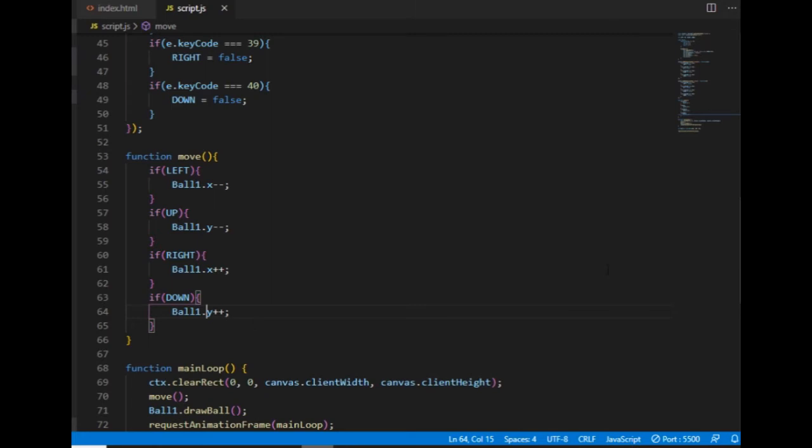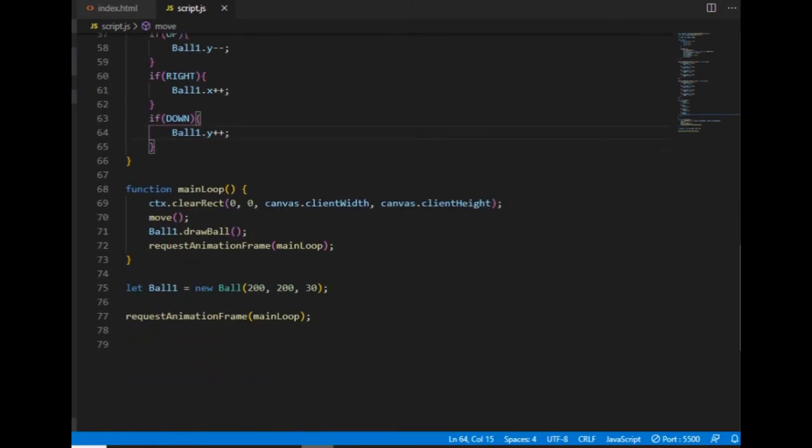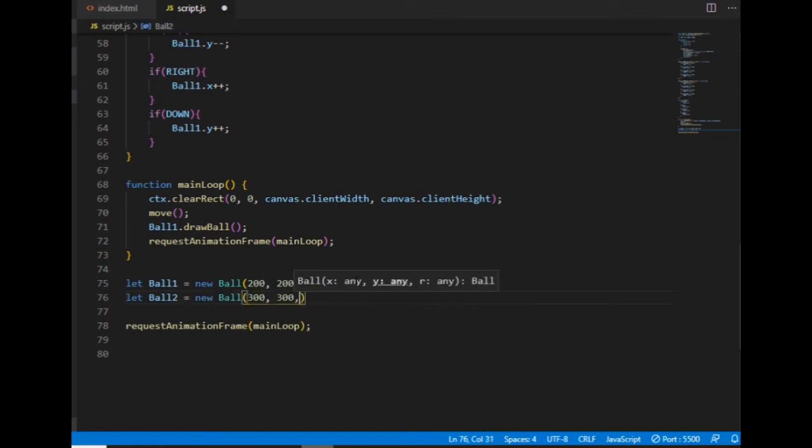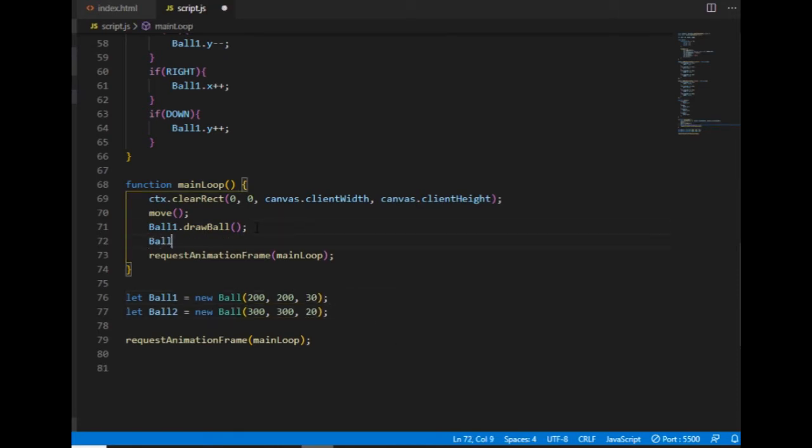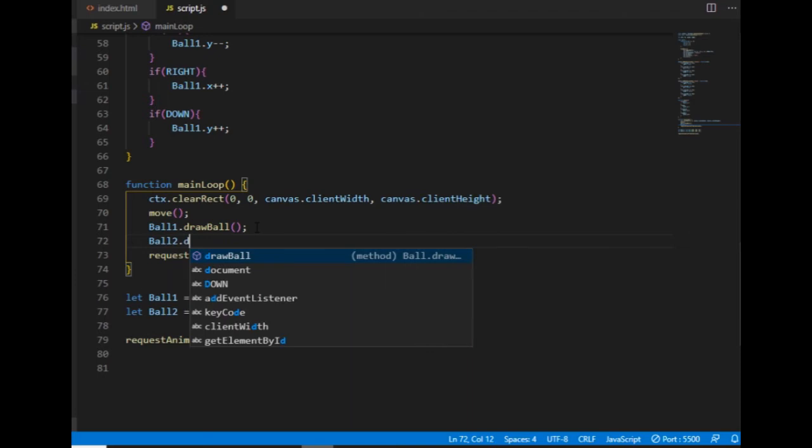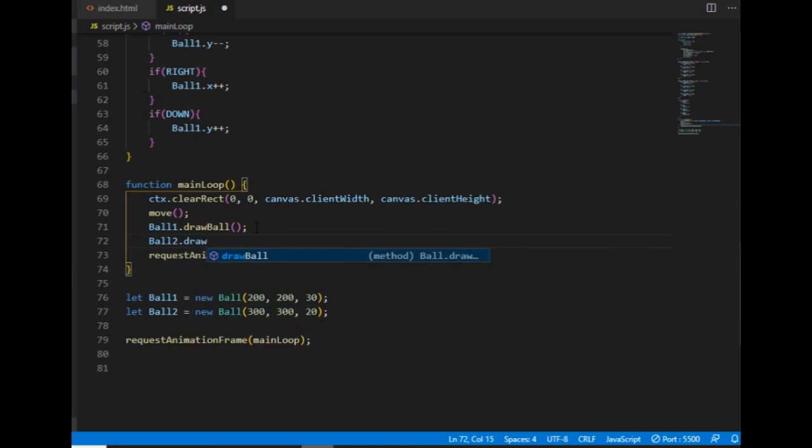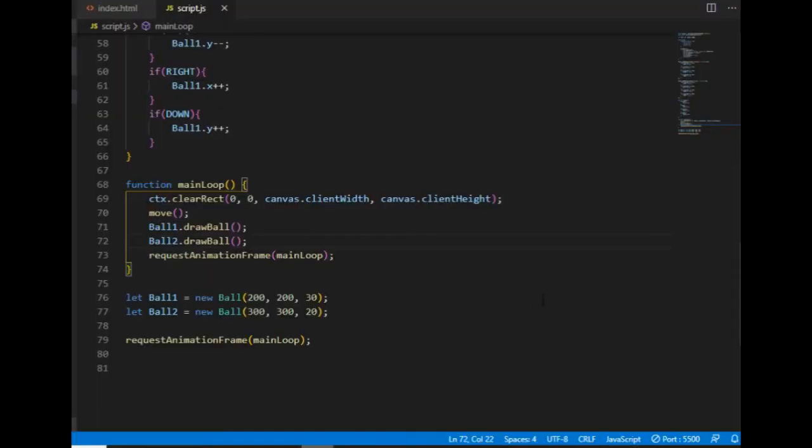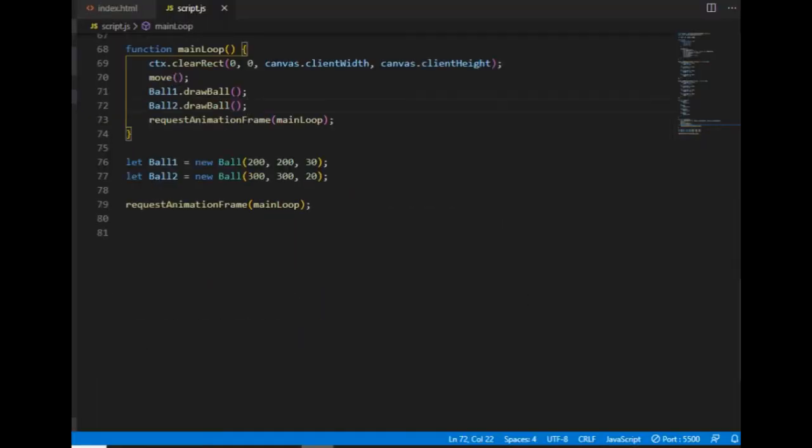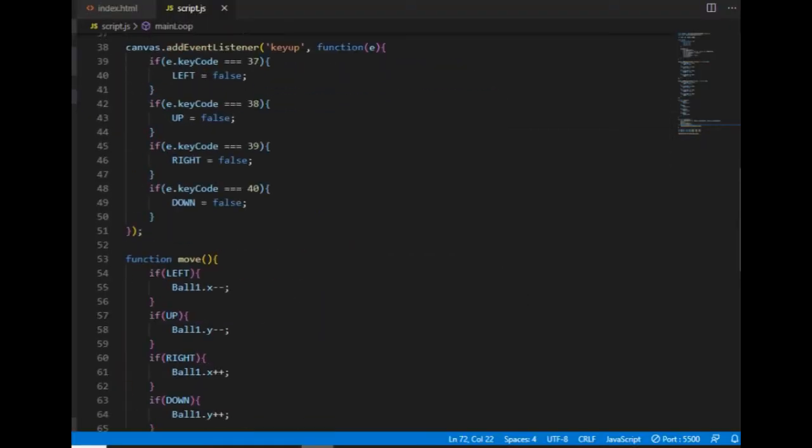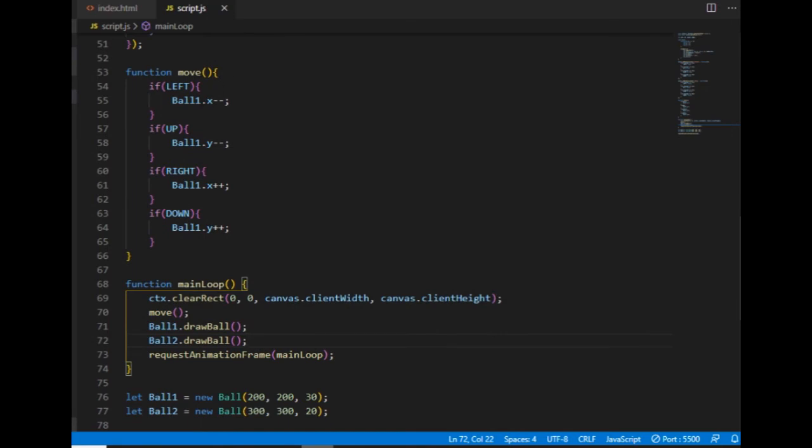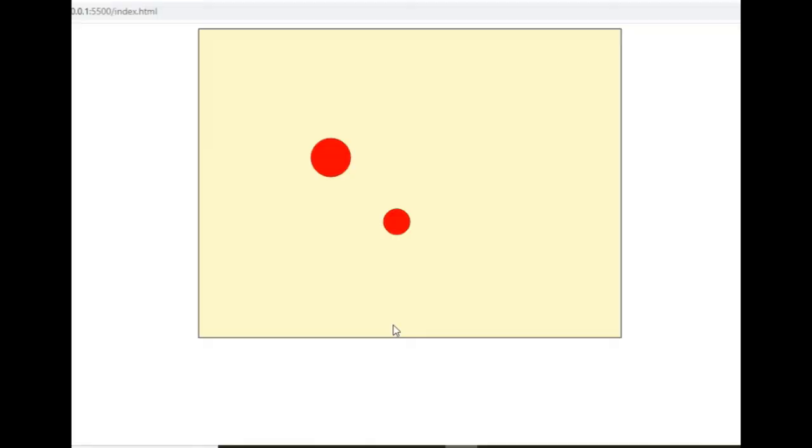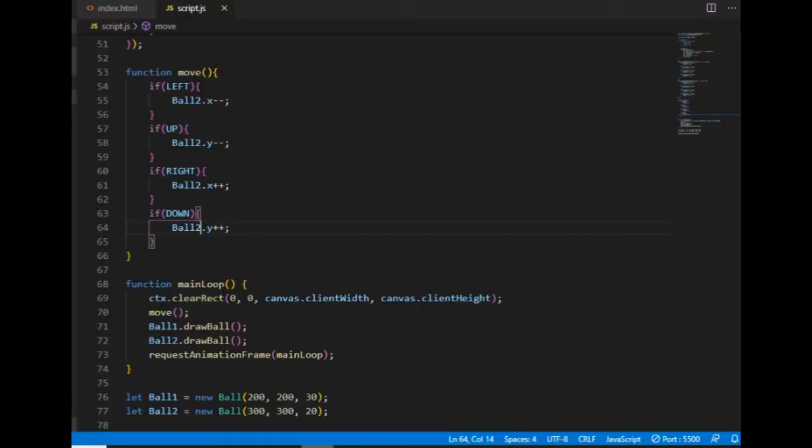If I want to create one more ball, then all I need to do is instantiate another ball object with different properties. And I need to call the drawball method of that new object in the main loop. Here you go. So, if I want to control the second ball instead of the first one, then I have to go to the move function and replace the ball1s to ball2s. And in that case, if I press the arrow keys, then the second ball will move instead of the first one.